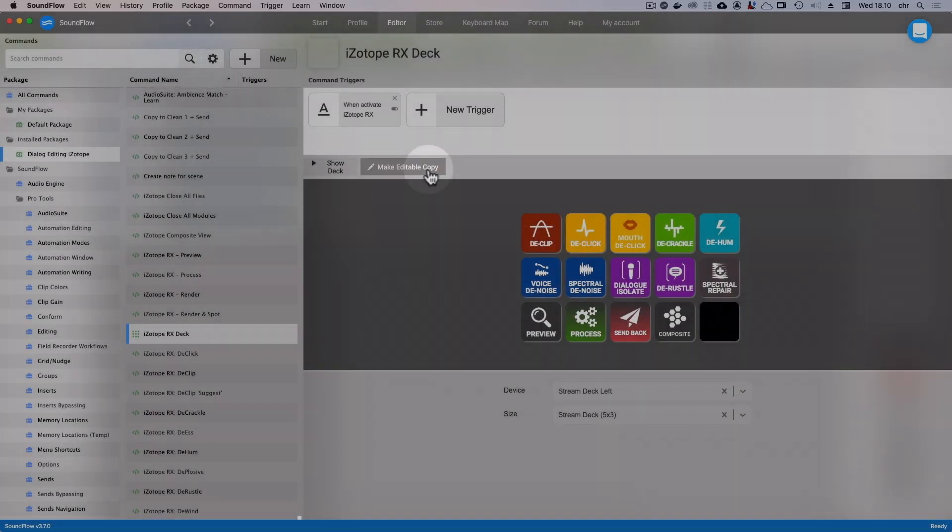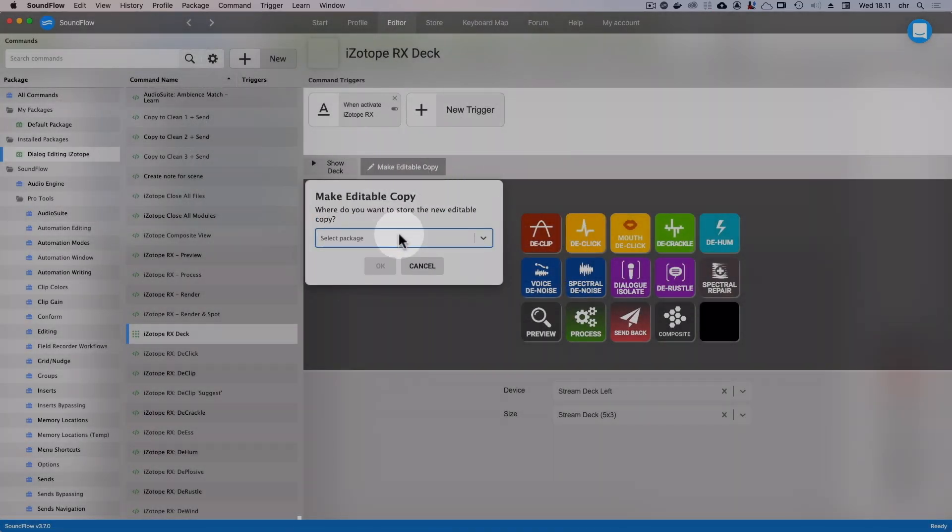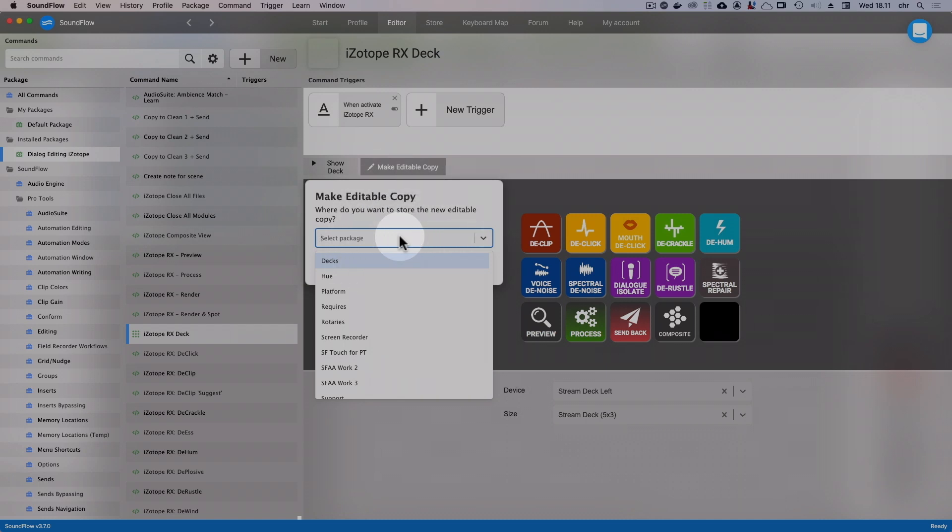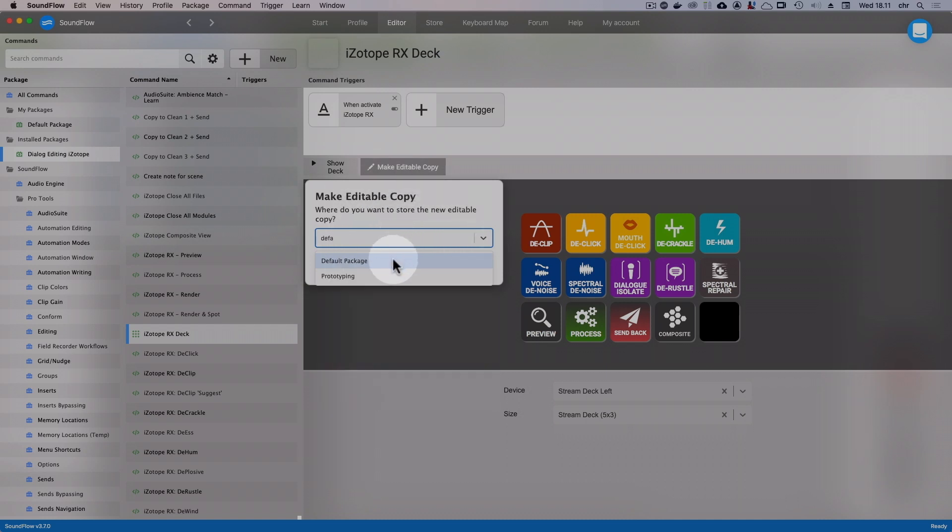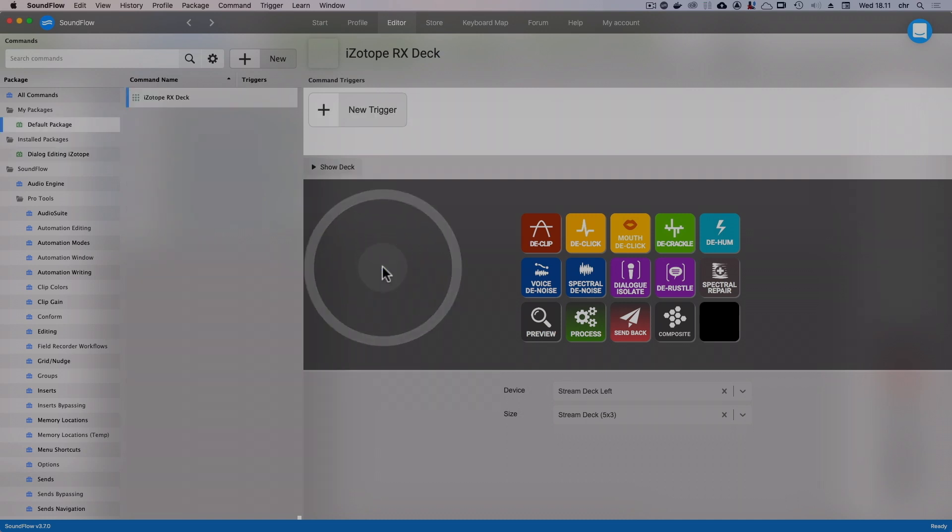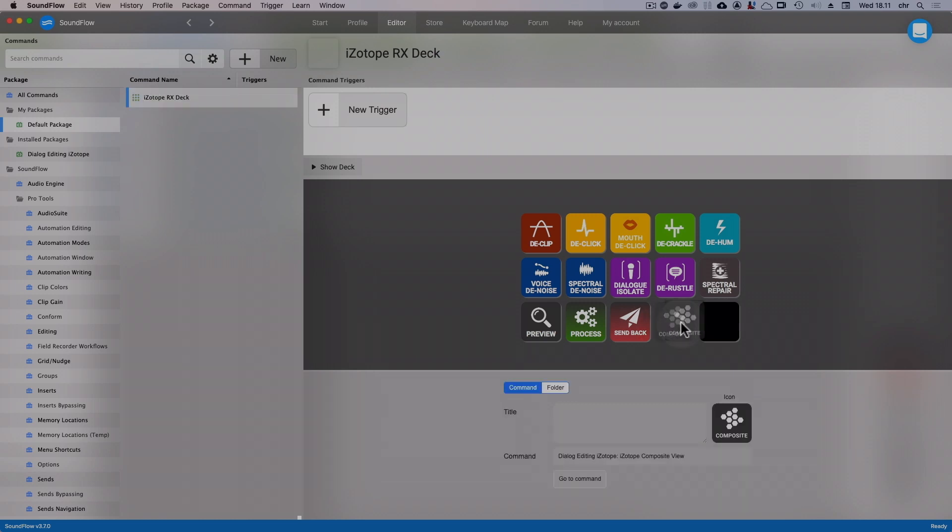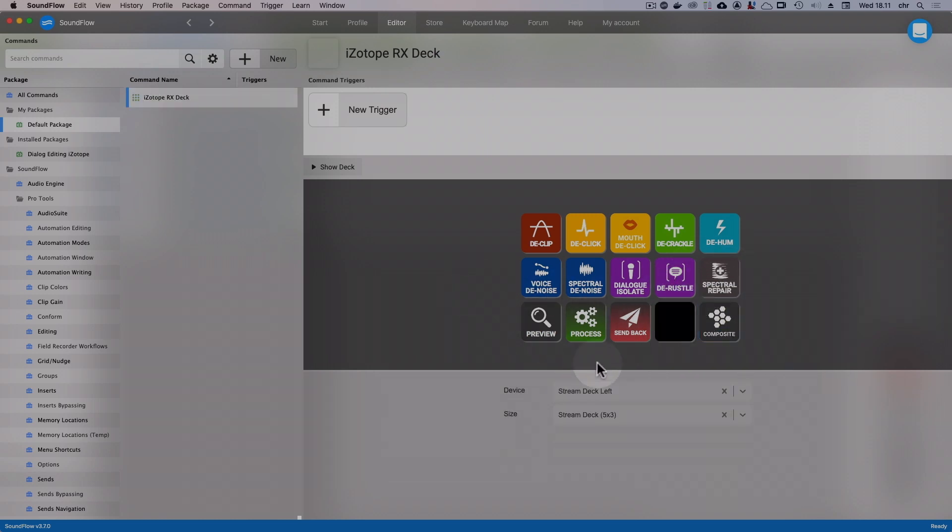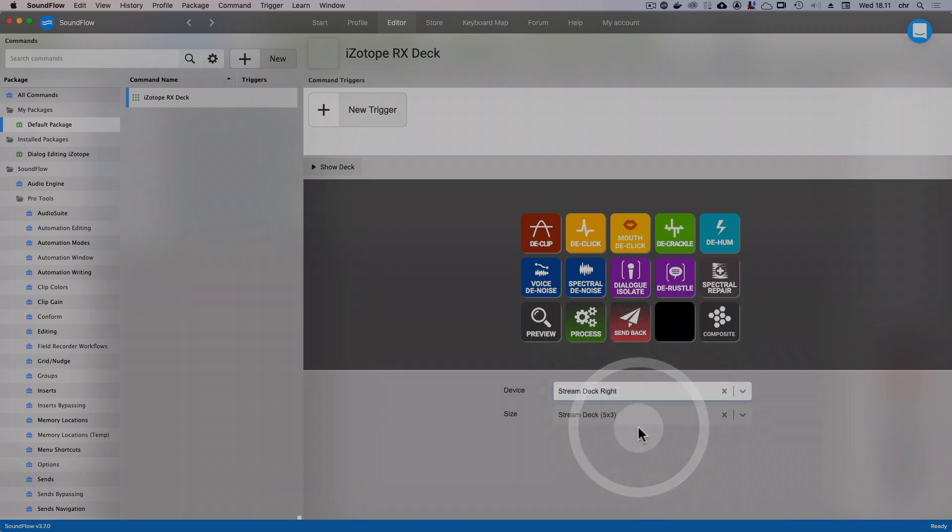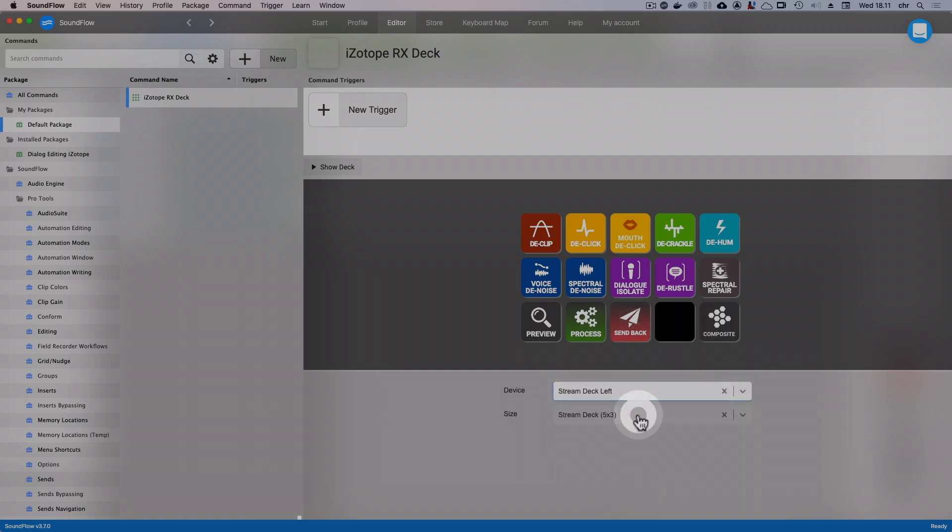For now, I'm just going to select my default package for this copy to be stored in. Now that I have an editable copy of the deck, I can go ahead and for example move two buttons around or change the stream deck I want it to be shown on. I'll walk you through how to add new buttons a little later in this tutorial.